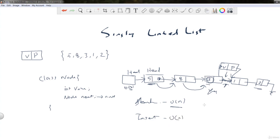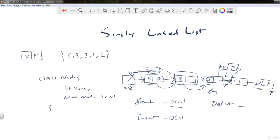Let's consider deletion. If we delete the first element from the list, we can directly delete it and make the next node the head node — simple. But if we want to delete an element from the middle of the linked list, it's not that simple. For example, to delete the third element, we have to travel to that node from the head node, delete it, and remap the reference from the previous node to the next node. So the deletion complexity is O(n), because we have to travel from the head node.